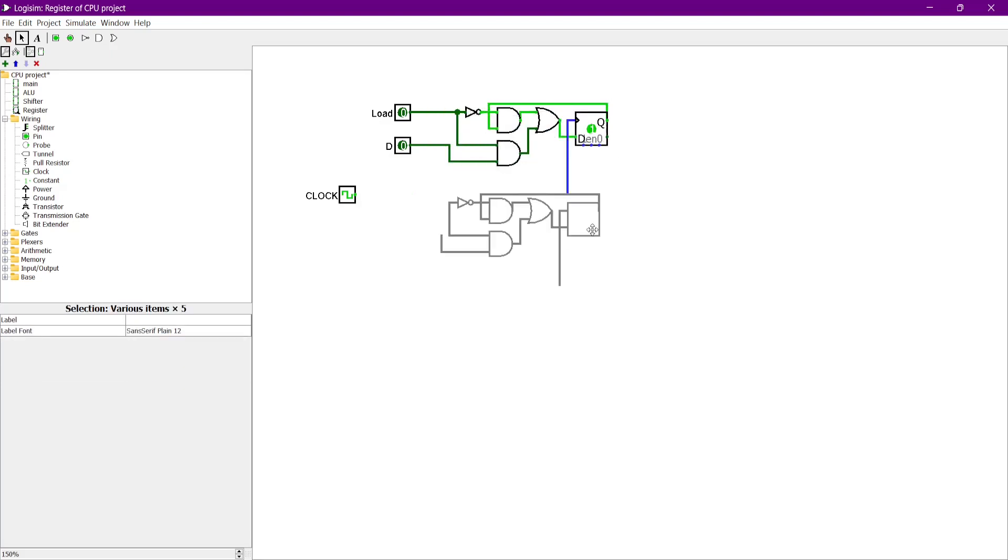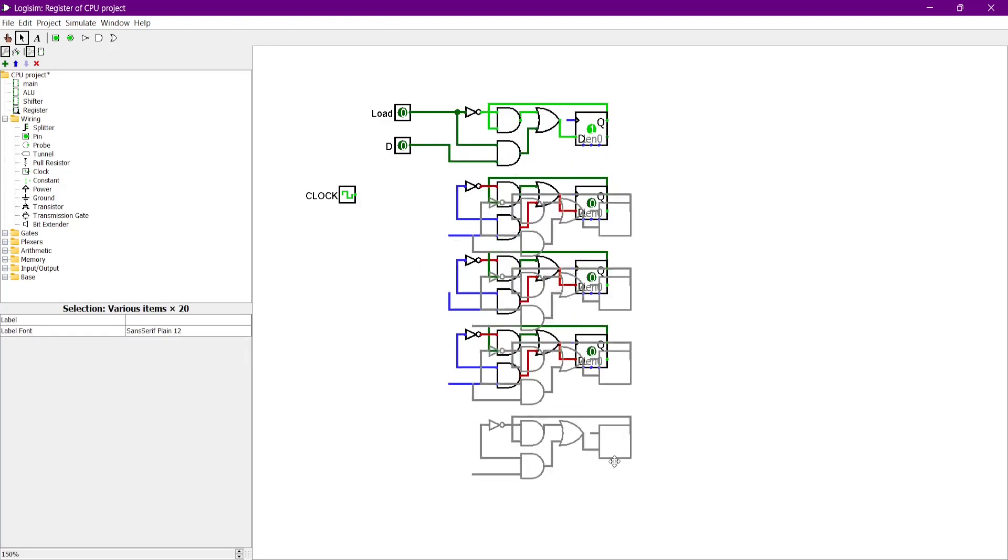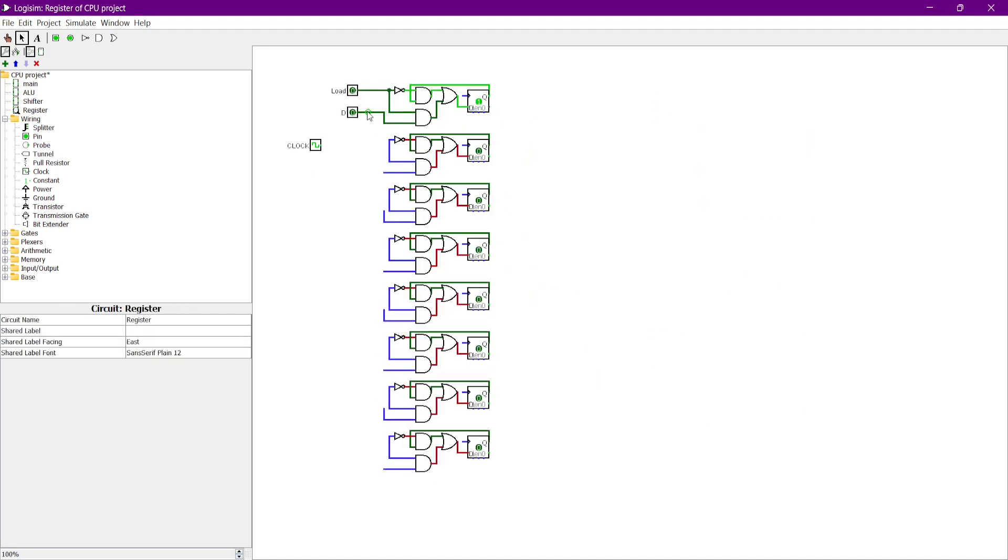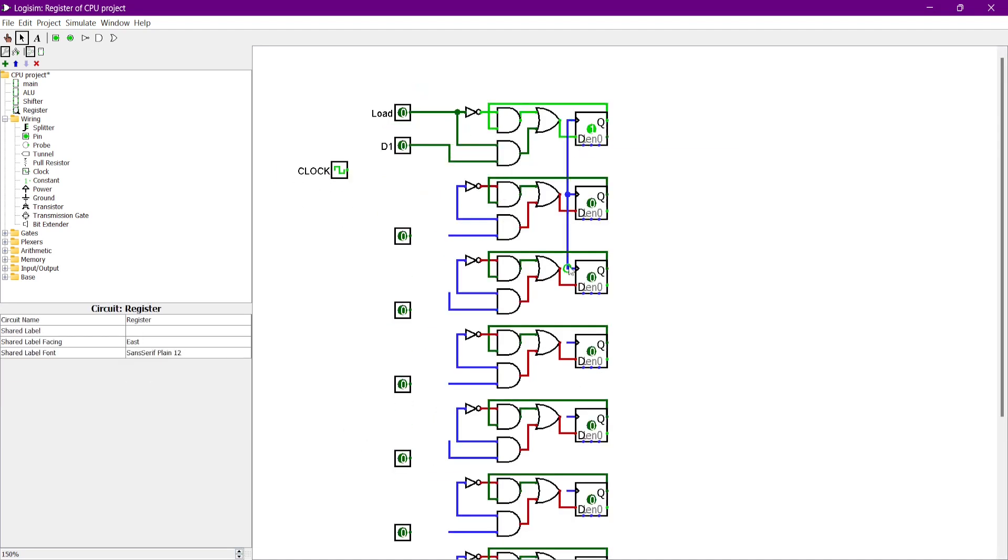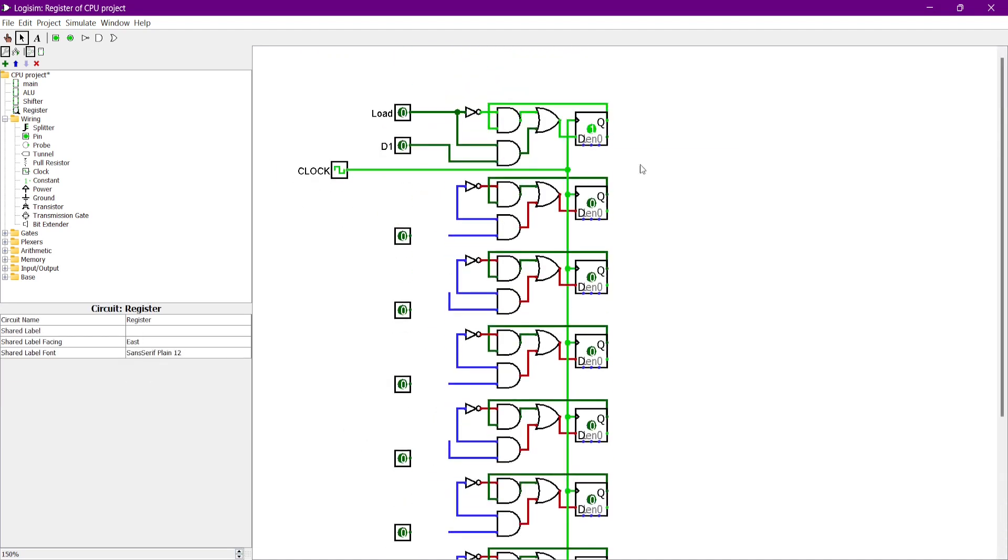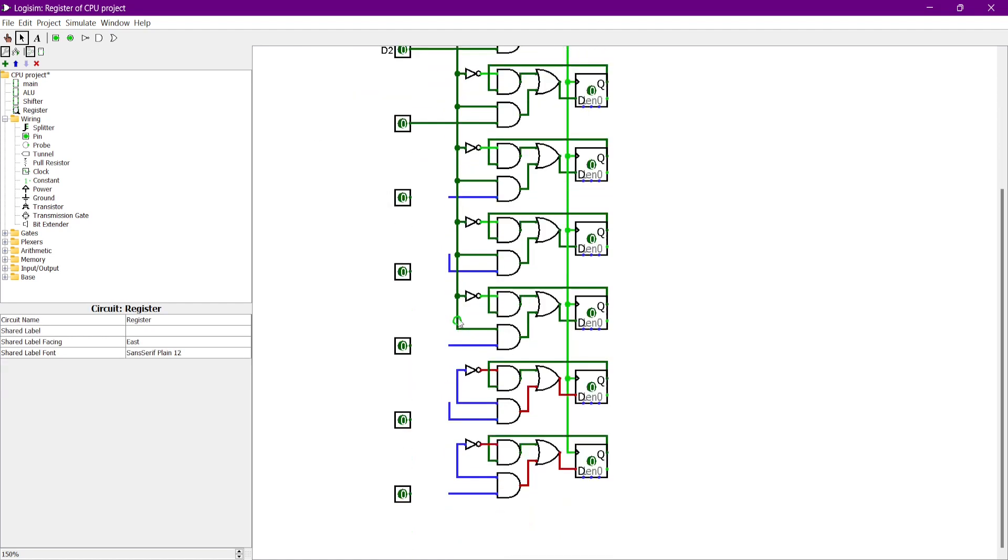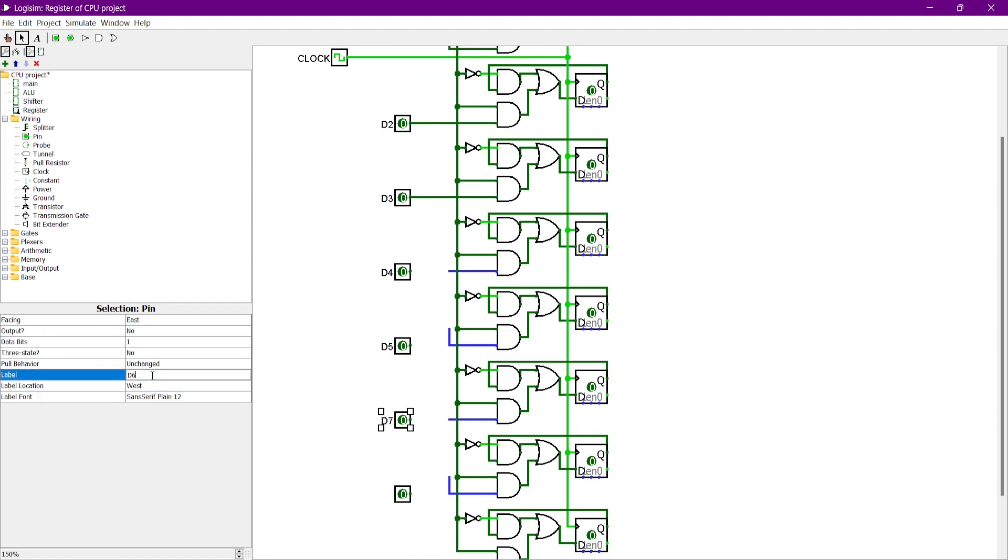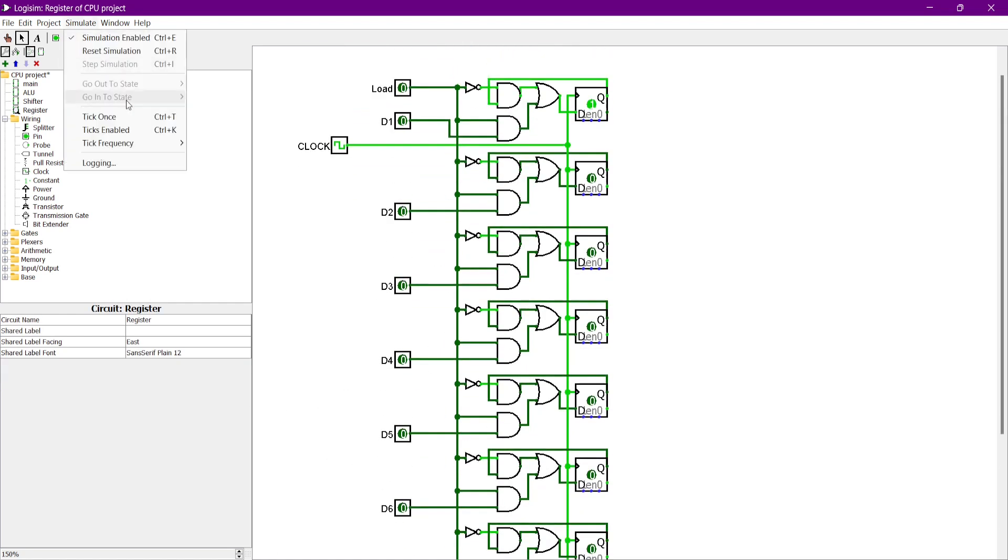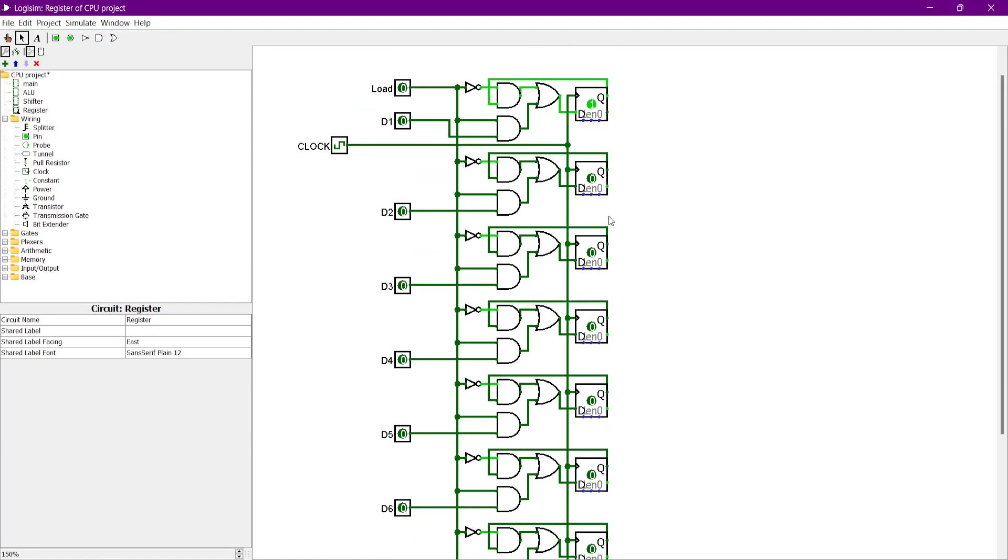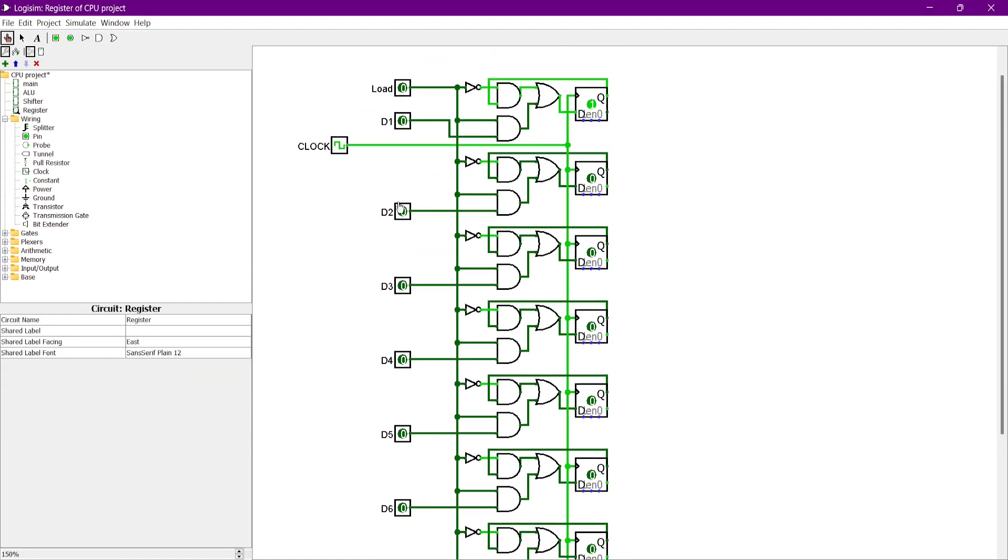Because my project is related to the 8-bit computer, it requires an 8-bit register that can store the 8-bit data.